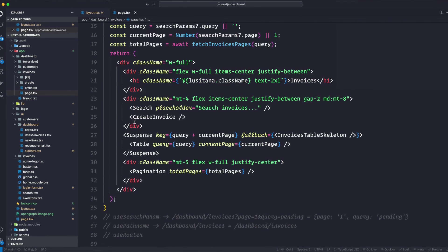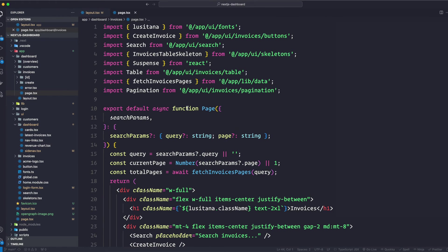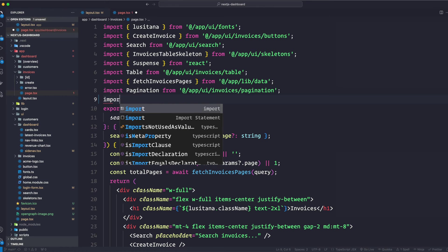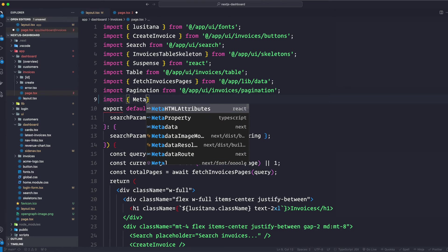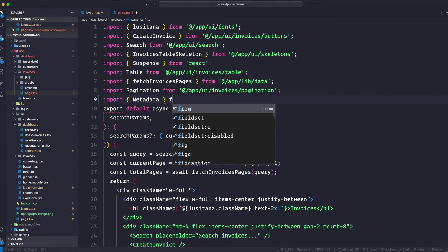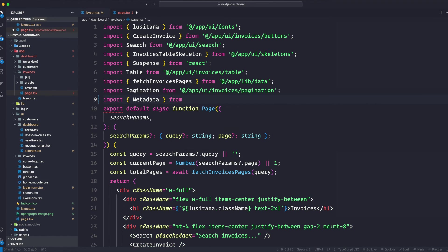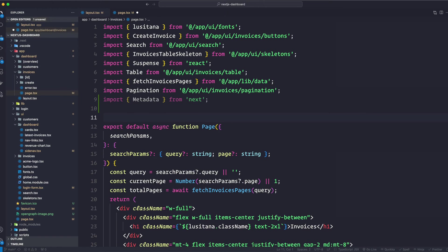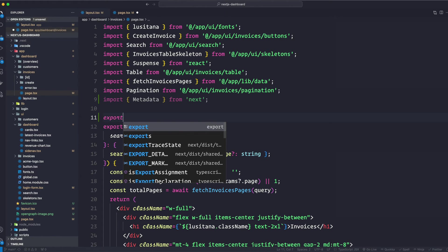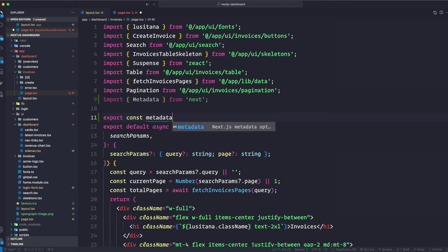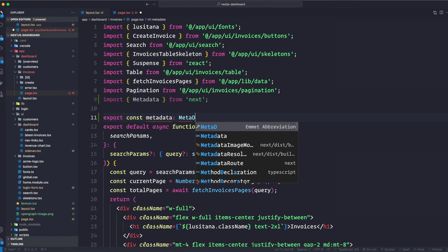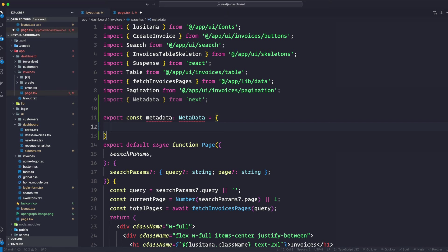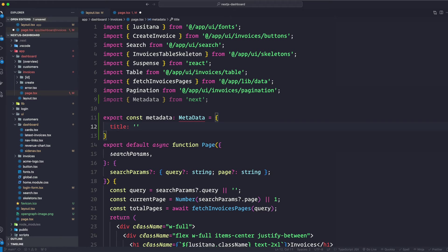And here let's go ahead and import our metadata object from Next. And here at the very top, we are also going to do export const metadata, which is going to be a type of Metadata. And here we want to change this title to say Invoices.